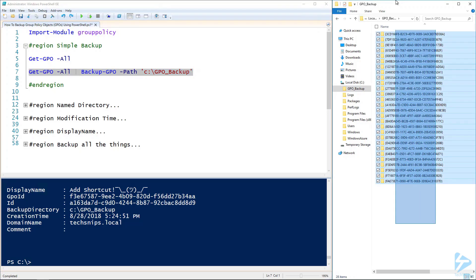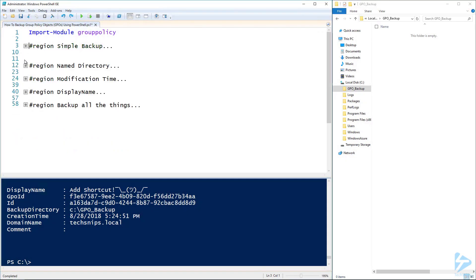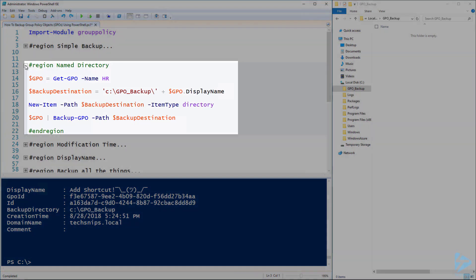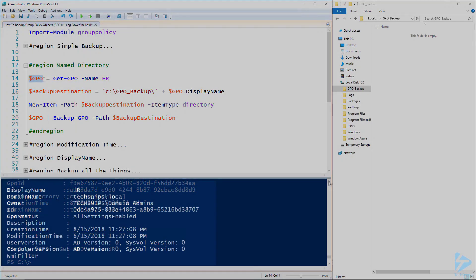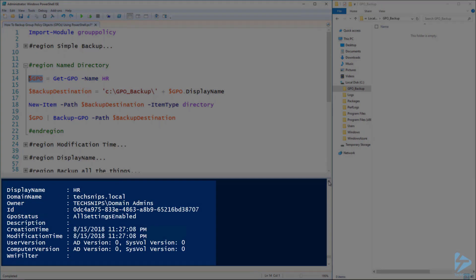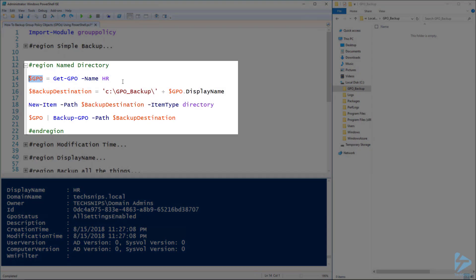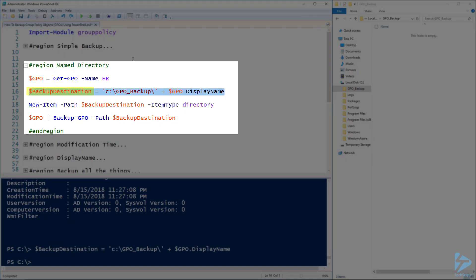So if we delete those down, we can look at creating them into a named directory. On line 14 here, we can use the Get-GPO command to get the GPO called HR and push it into a variable. If we look at that variable, we'll notice one of the fields is DisplayName, which is the name of the GPO. We can use this DisplayName and our path for our folder to create a backup destination variable with the destination of that GPO.